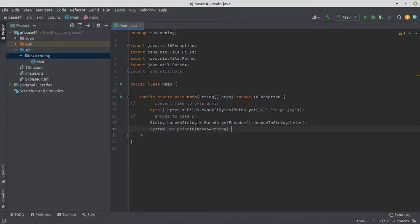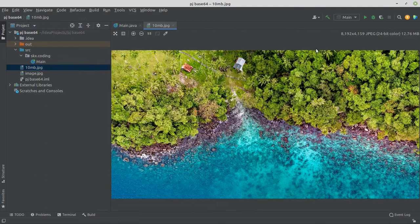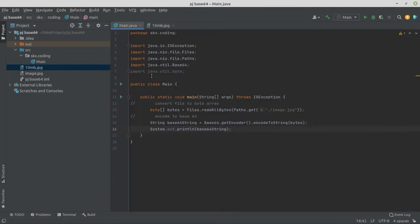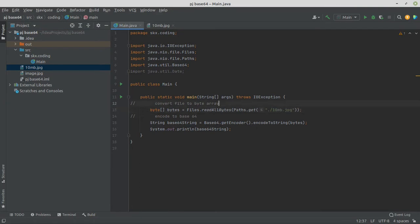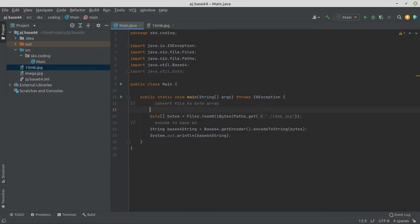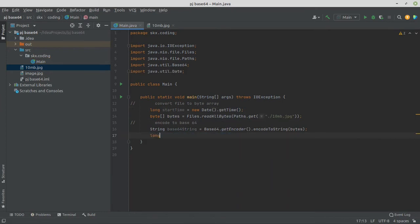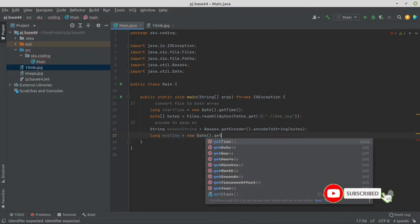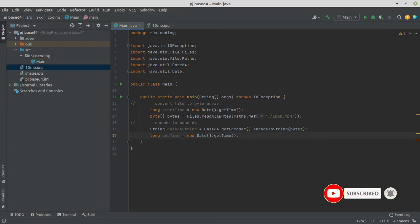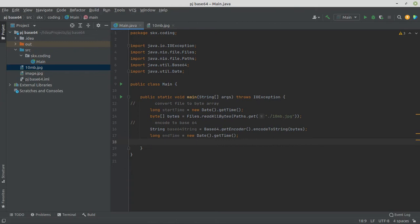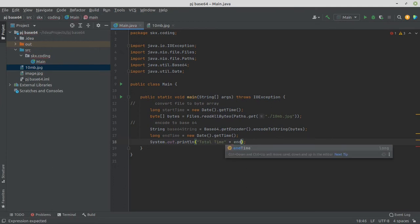Let me show you. I have added an image that is more than 10 MB and let's calculate how much time it takes for encoding. 10MB.jpg, start time, end time, in time. Now calculate total time and print on console. Total time is end time minus start time.